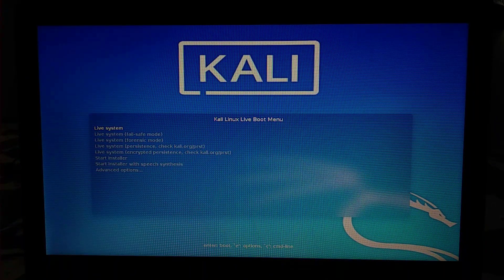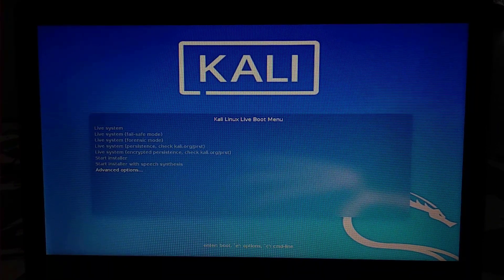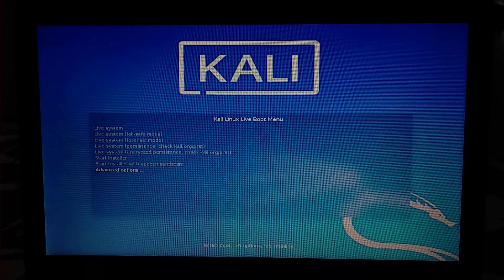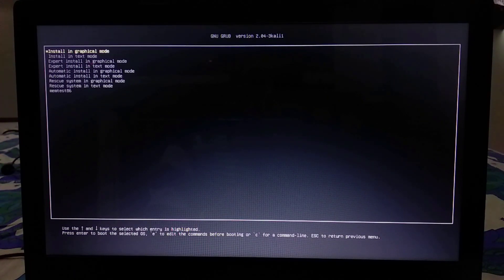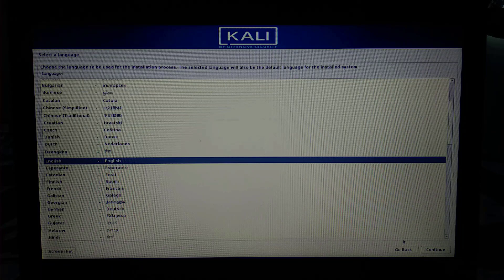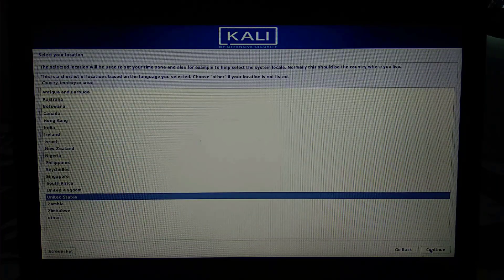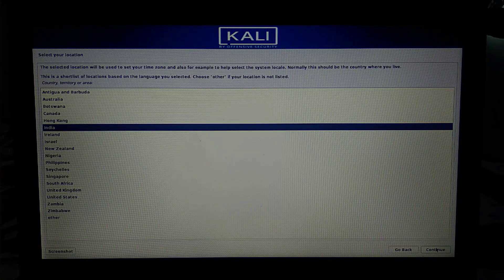We're now in the Kali Linux boot menu. I'm going to go into Advanced Options and press Enter, then select the first option that says Install in Graphical Mode and press Enter again. I'll continue with the default language settings, then select India and continue with the default options.